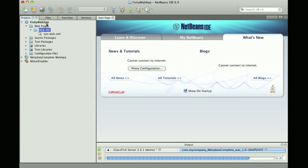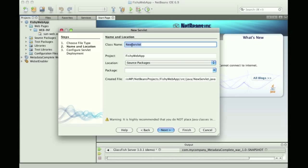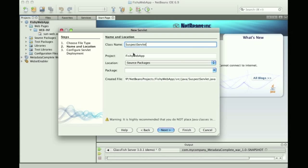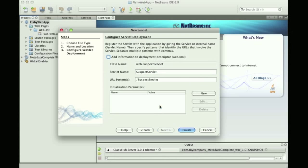Hi and welcome to this demo showing Servlet 3.0 web fragments and how you can overwrite this with web.xml. Here I have a web application where I'm creating a servlet which I don't trust, so I call it Suspect Servlet.